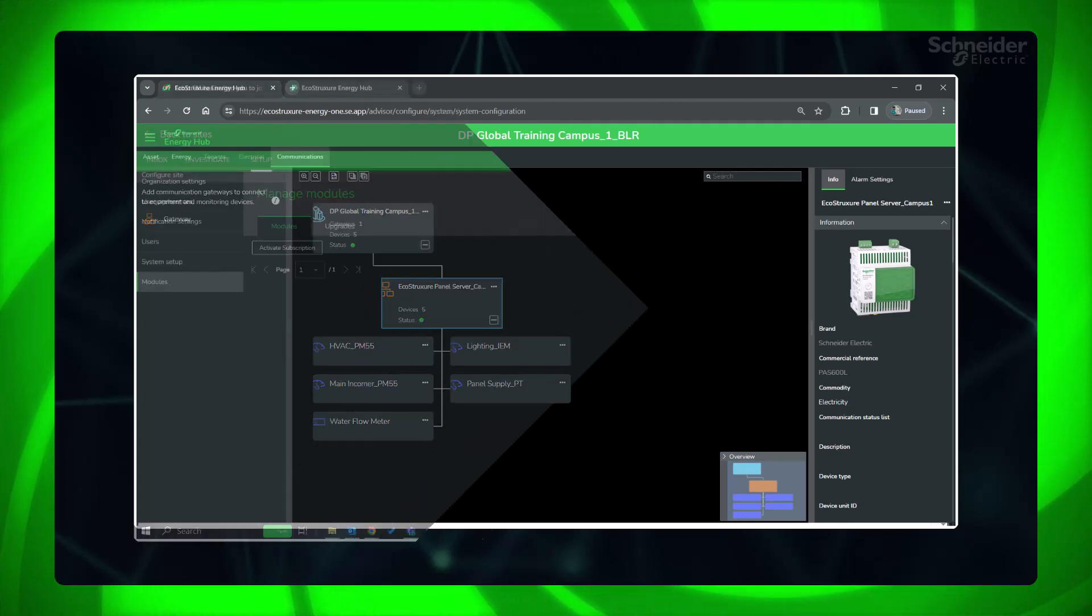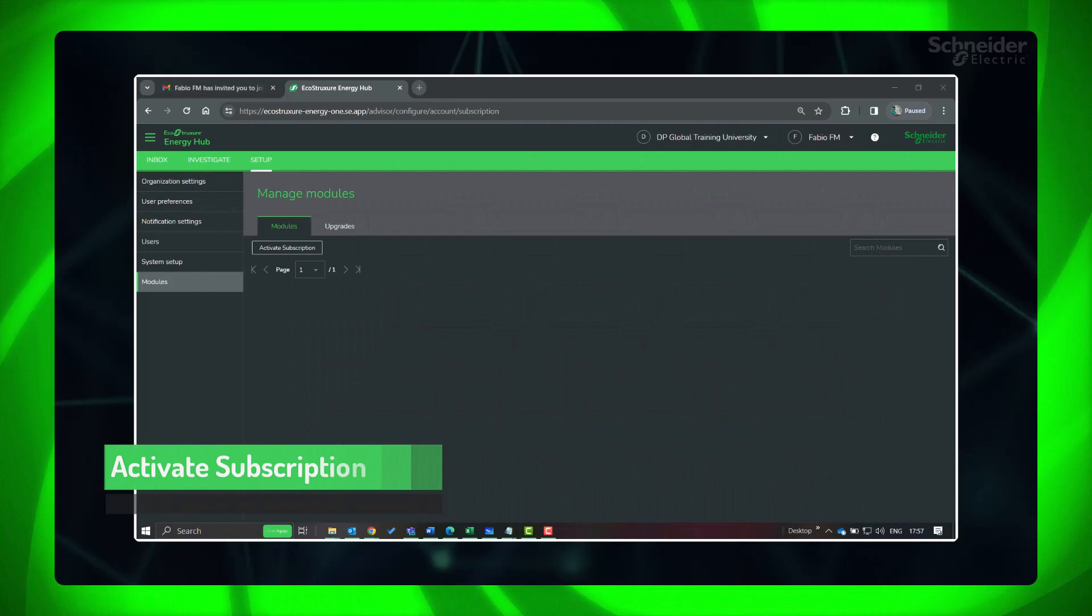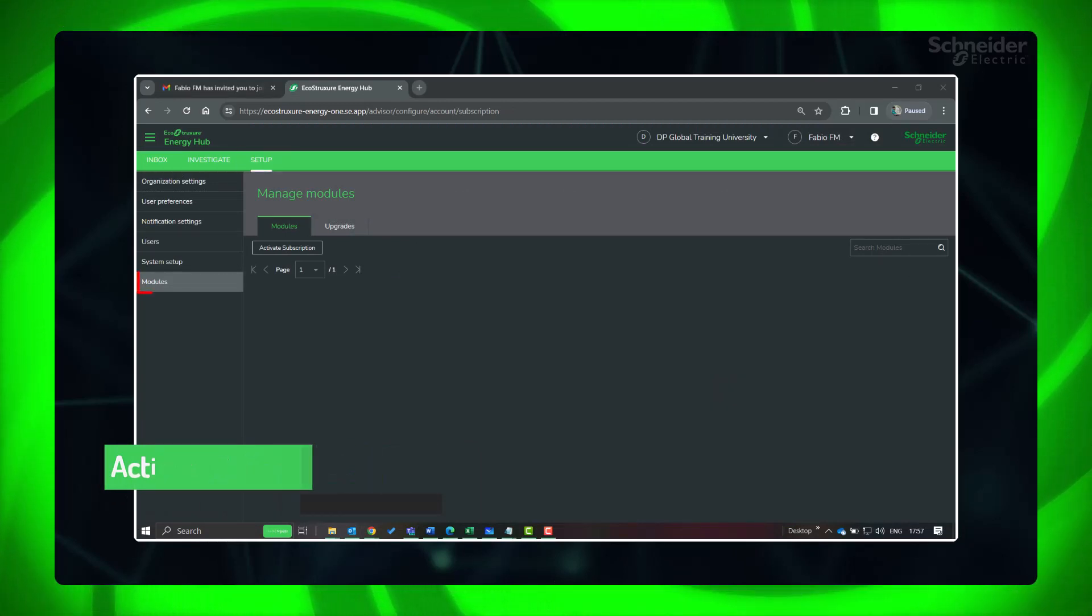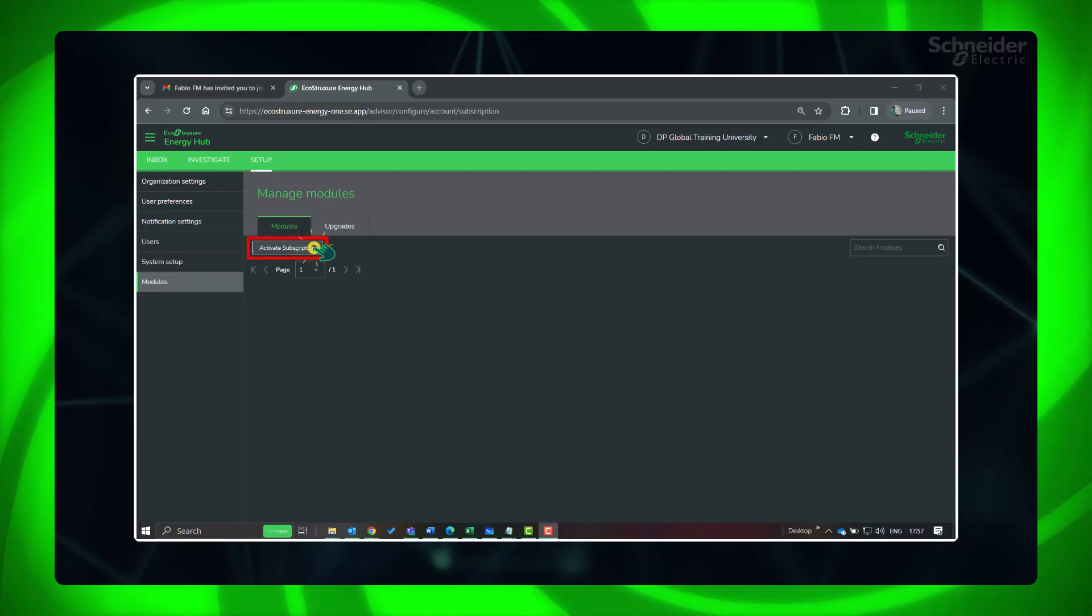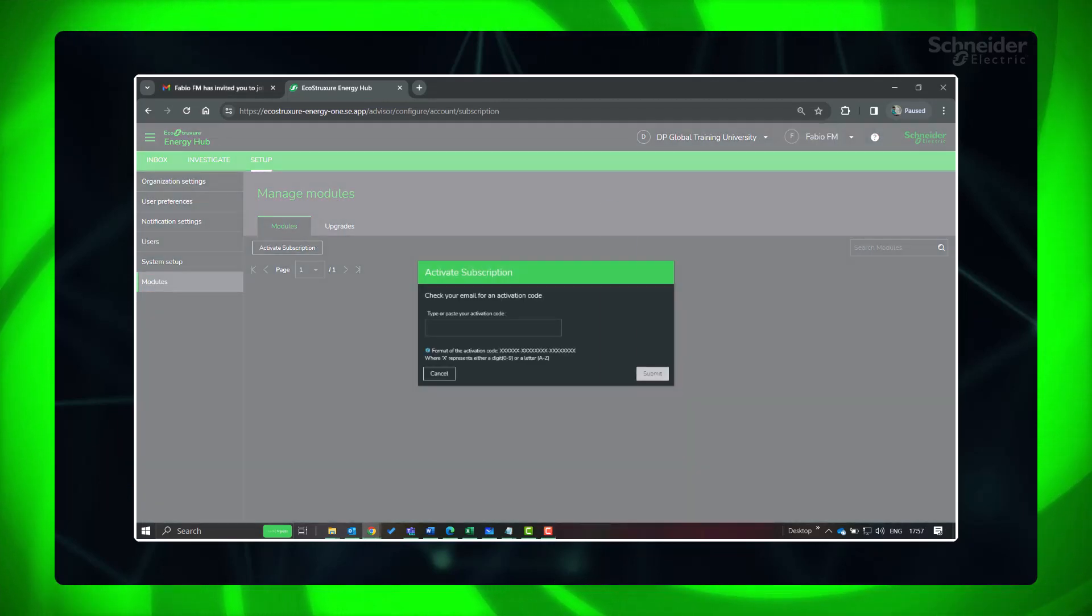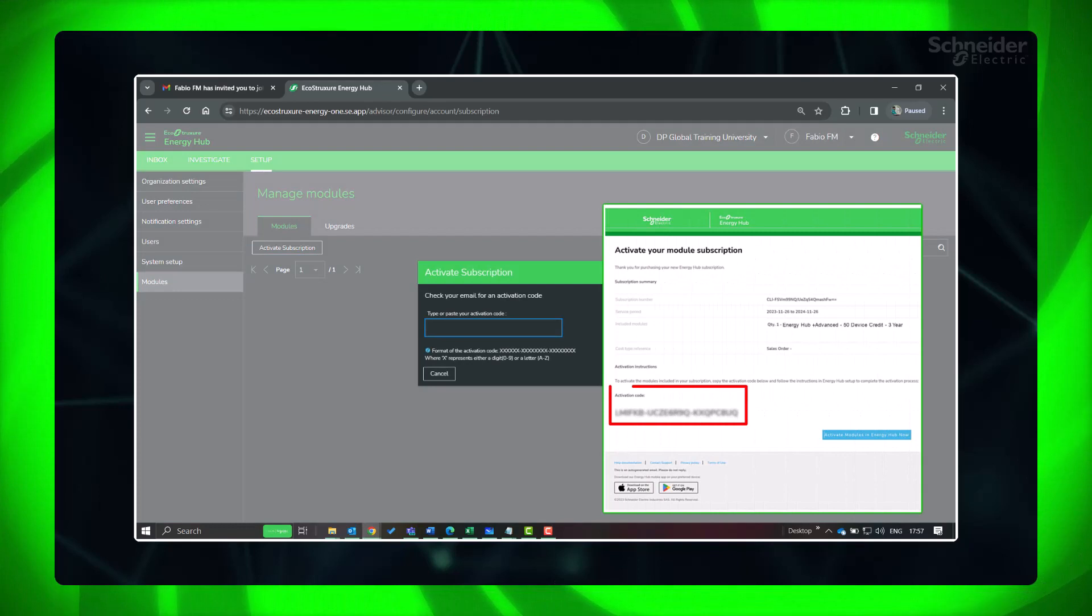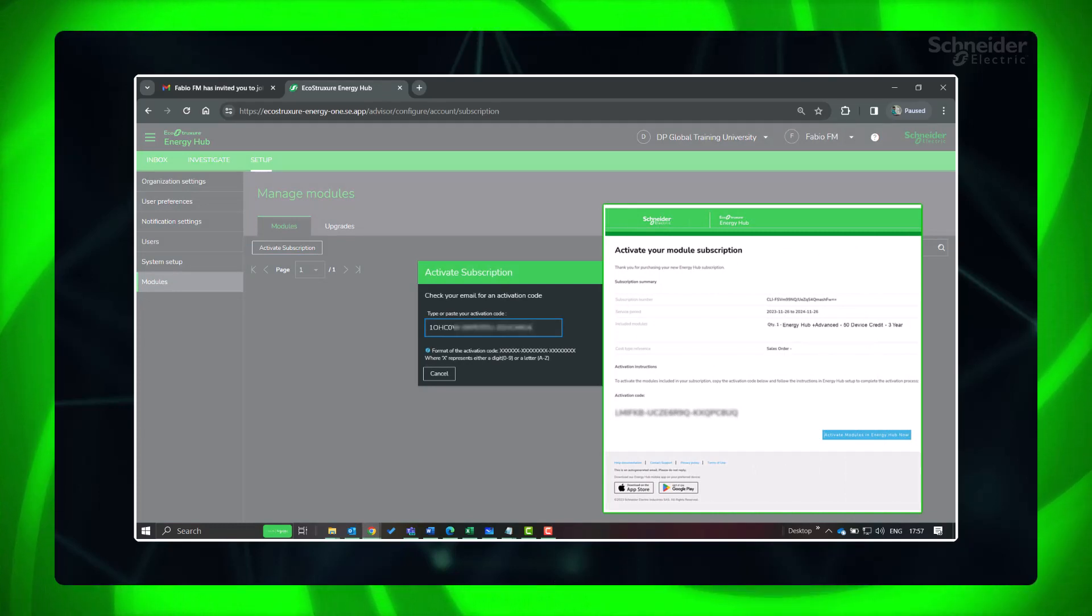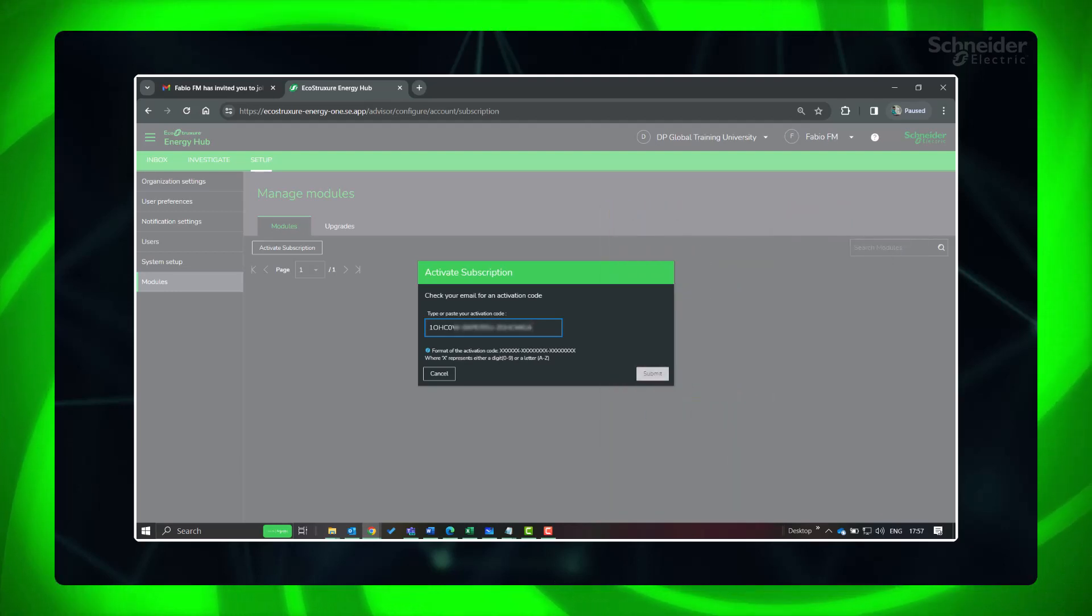Now let's activate the Energy Hub subscription you have purchased earlier. Go to Setup, Modules. Click Activate Subscription. Enter the activation code found in the email you received upon purchasing your Energy Hub subscription. Click Submit, Select.